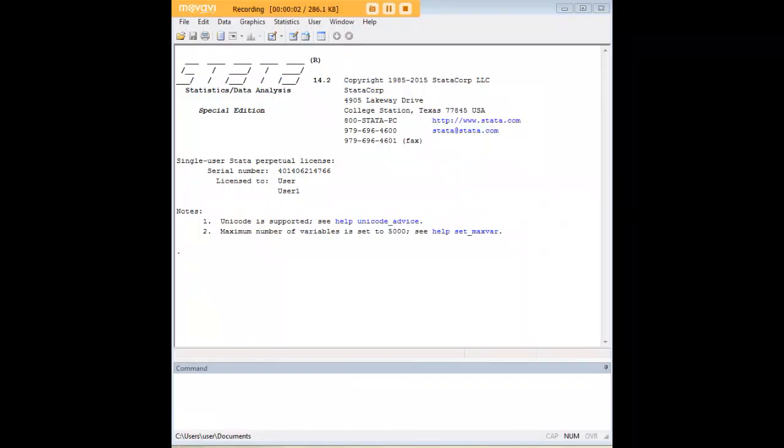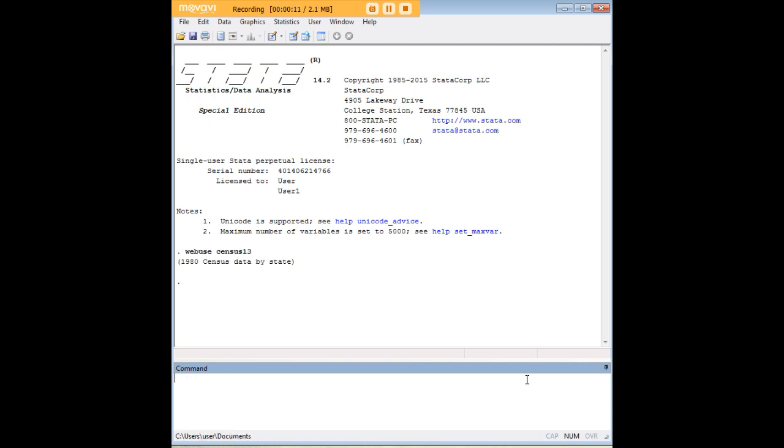Hi there and welcome to 272analytics.com's tutorial on use of the Xtile function in Stata. Now in order to demonstrate that, let's pull up a data set and we'll use census 13, invoking it with a web use command if you're online.